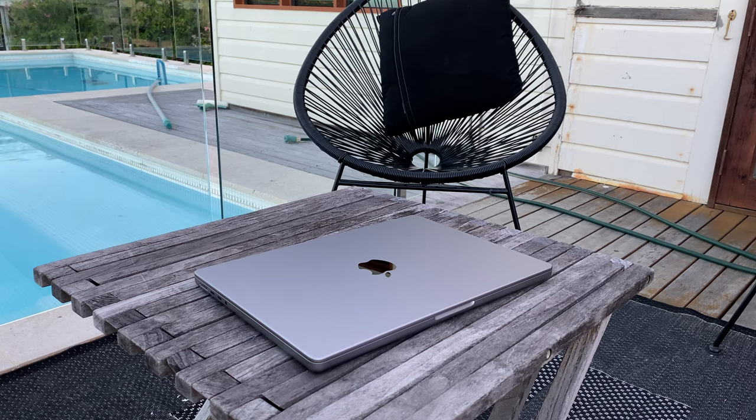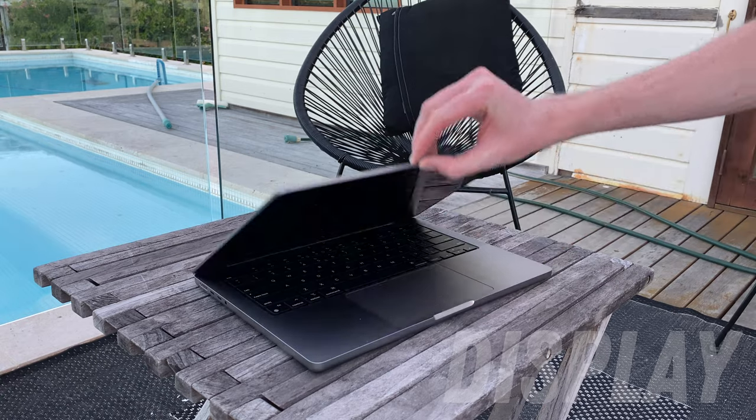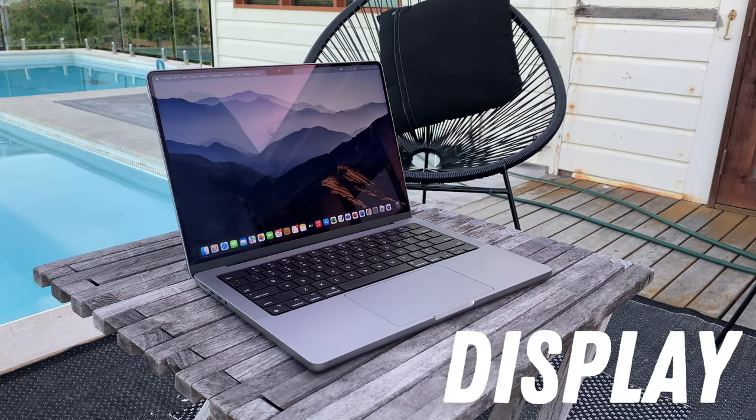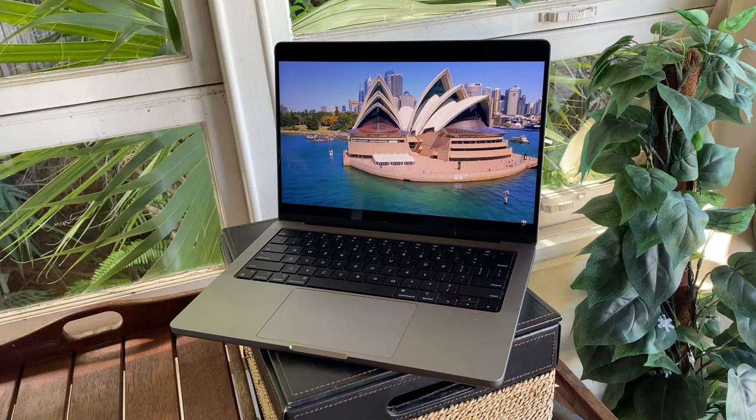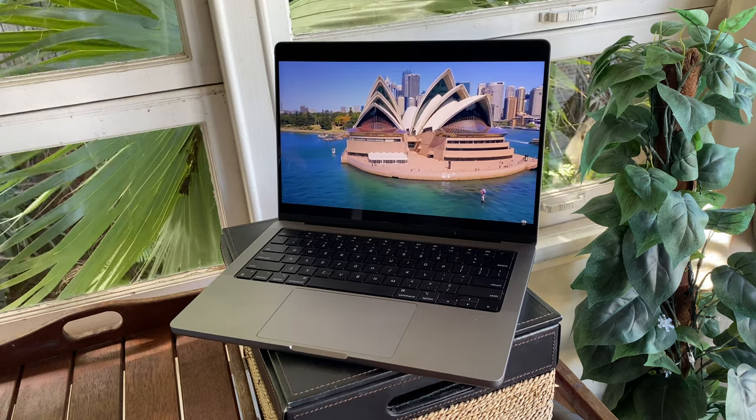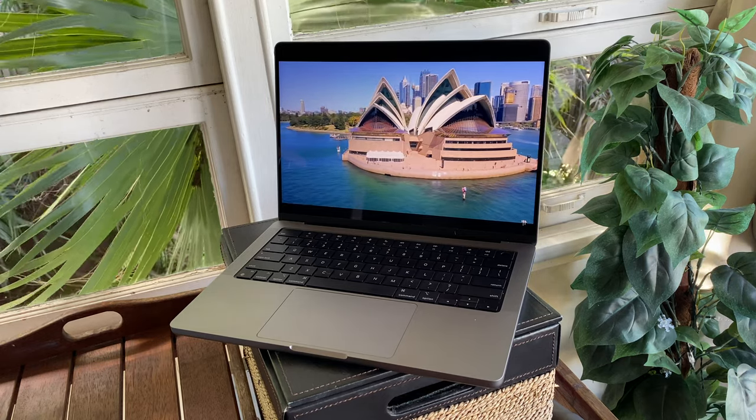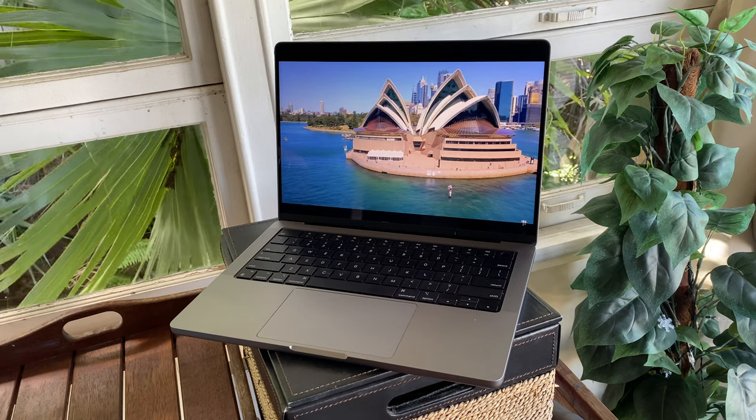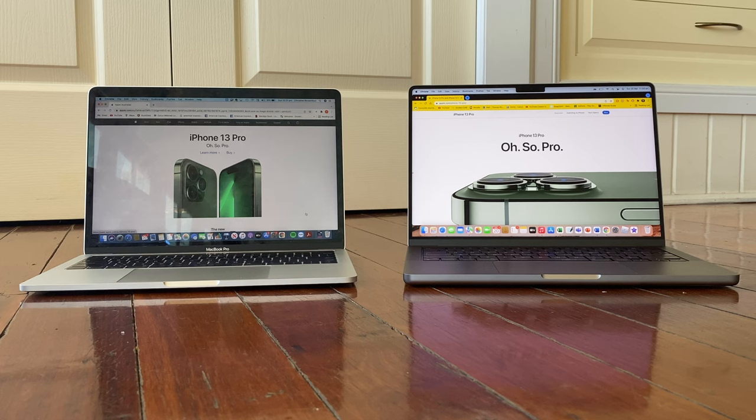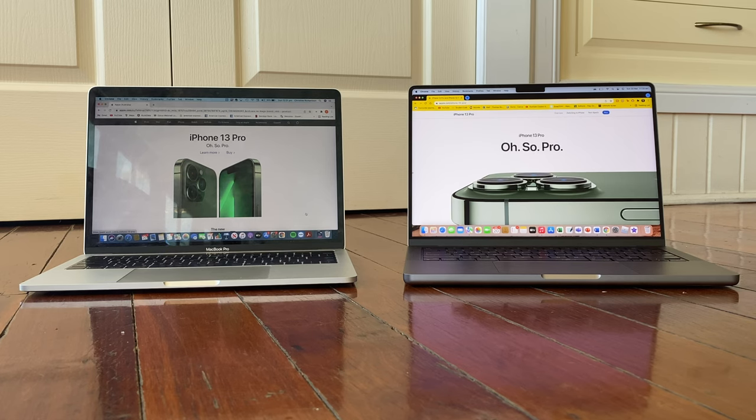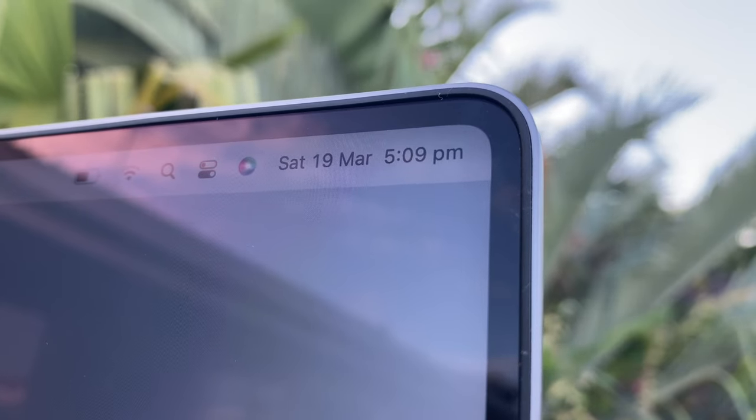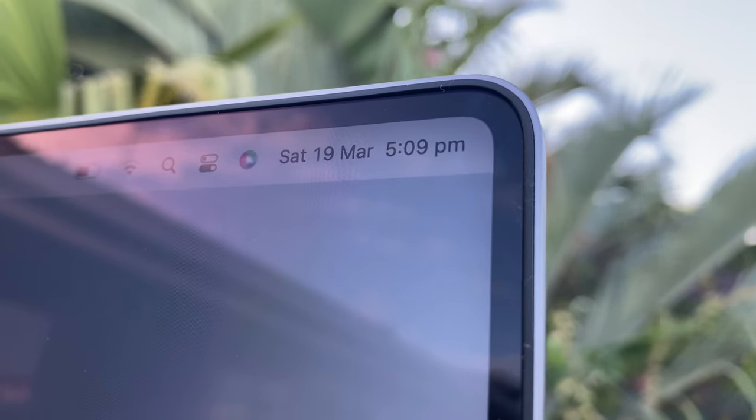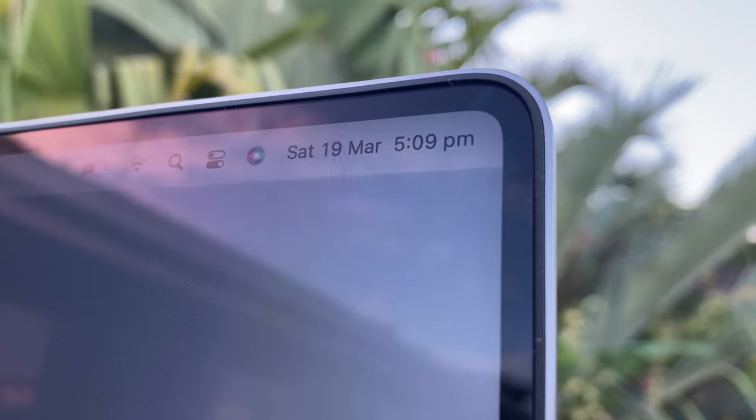Now, one area where this laptop destroys 99% of its competition is in the display, as it is a huge jump over what we had in 2020 and earlier. I mean, the first thing you'll notice is that now, it basically takes up the whole area of the lid. This of course results in a much more immersive viewing experience. And the interesting thing is that this MacBook is basically the same size with the lid closed as the previous generation. But since the bezels have been shrunk, you're getting 14 inches of screen, not 13. But before anything else, let's cut to the chase and take a look at the elephant in the room.